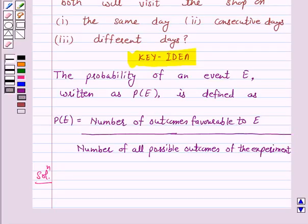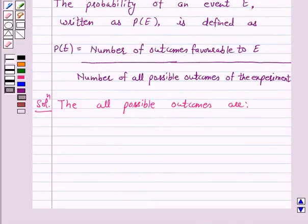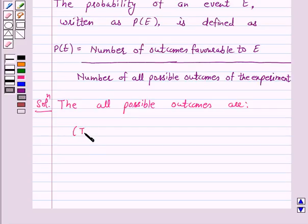Let us consider the random experiment of visiting a particular shop in the same week from Tuesday to Saturday by two customers, Shyam and Ekta. The possible outcomes are as follows. Shyam can visit the shop on Tuesday and Ekta can visit that shop from Tuesday to Saturday.